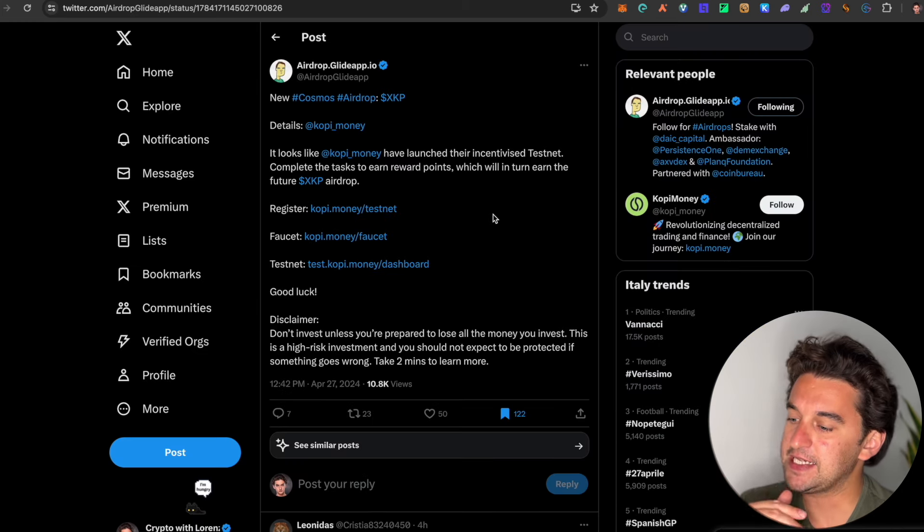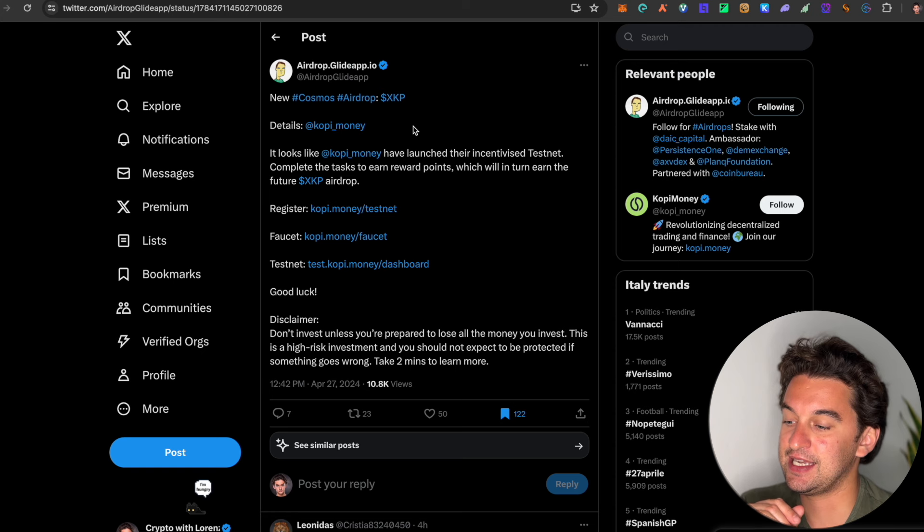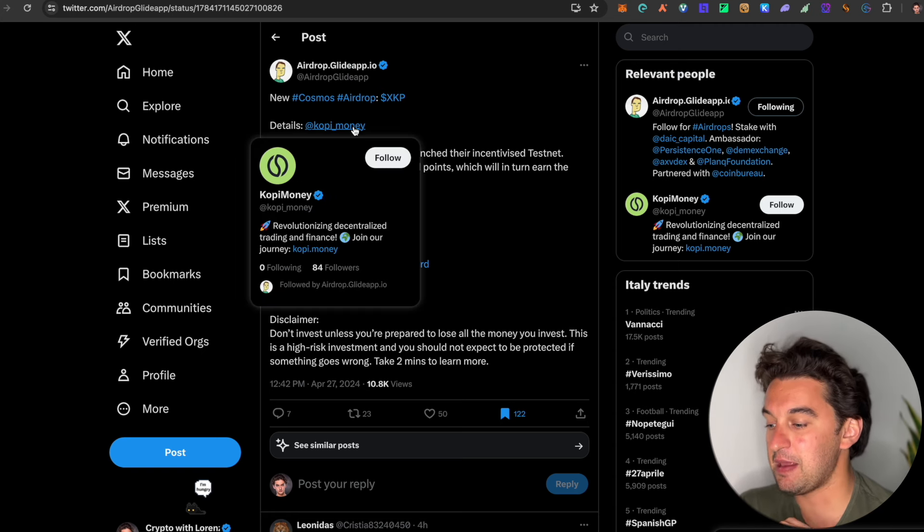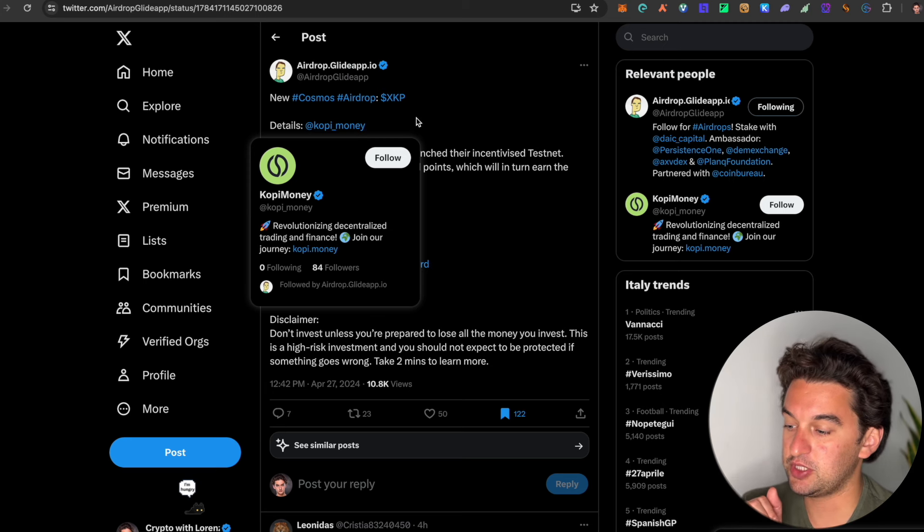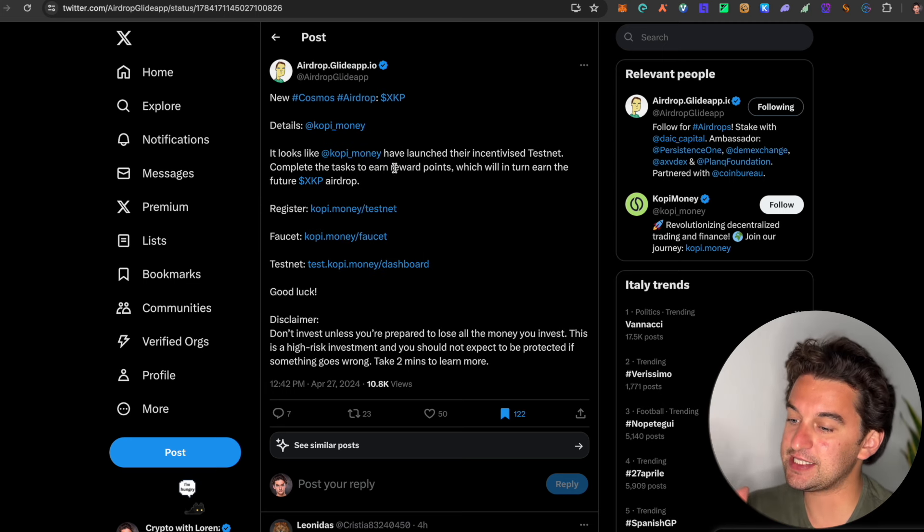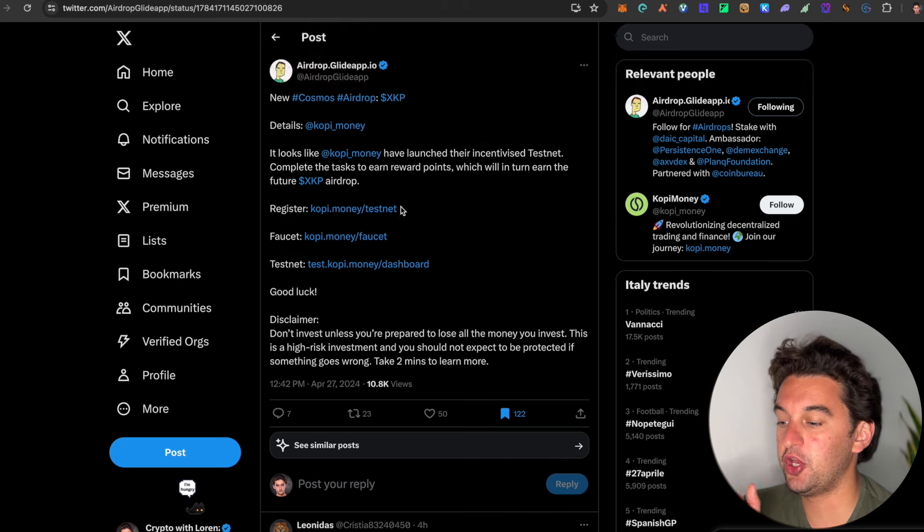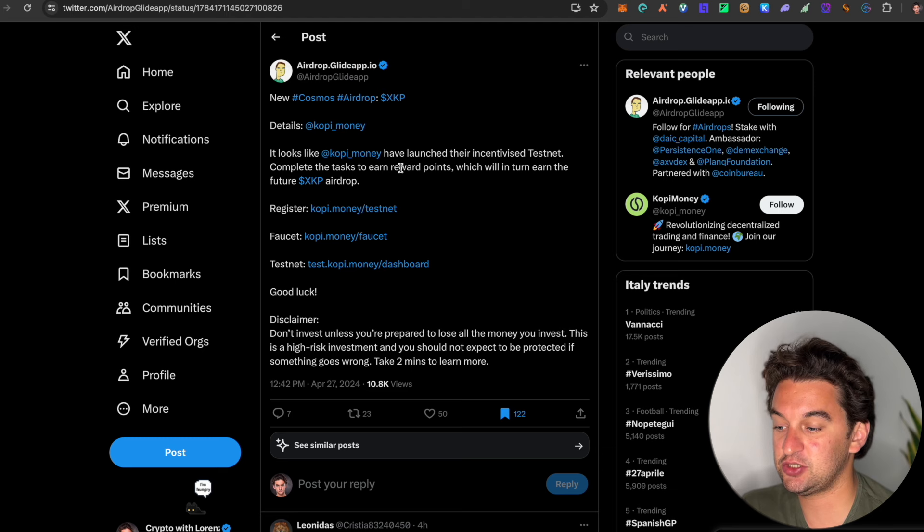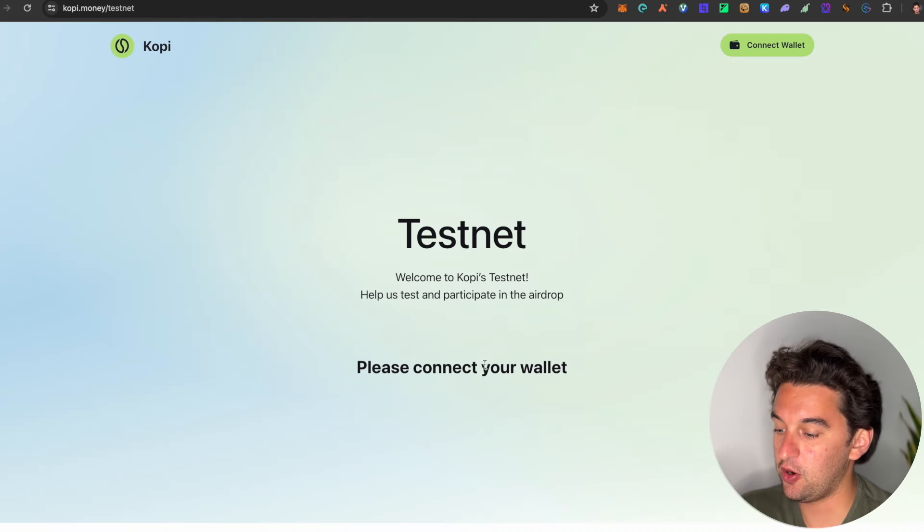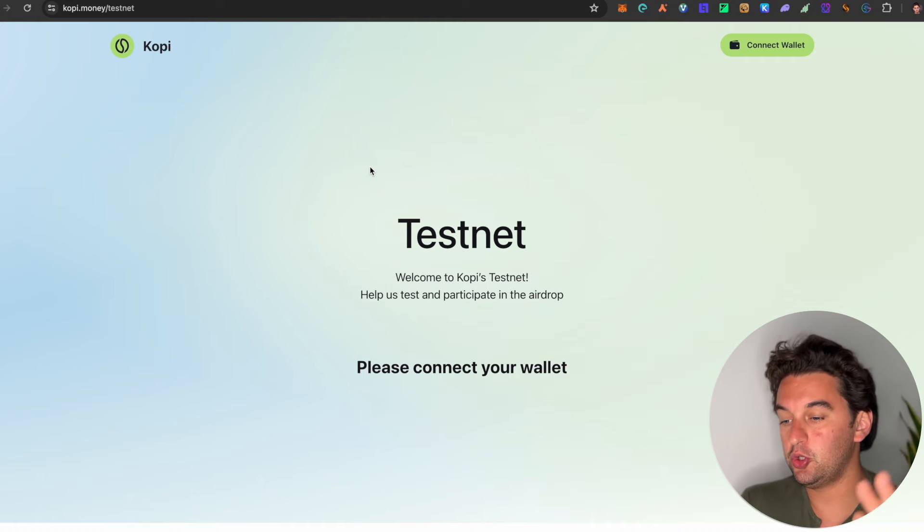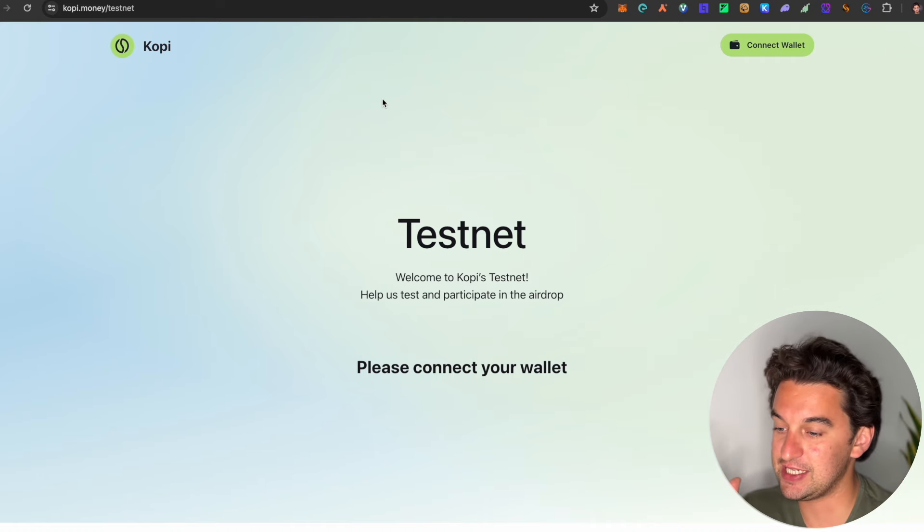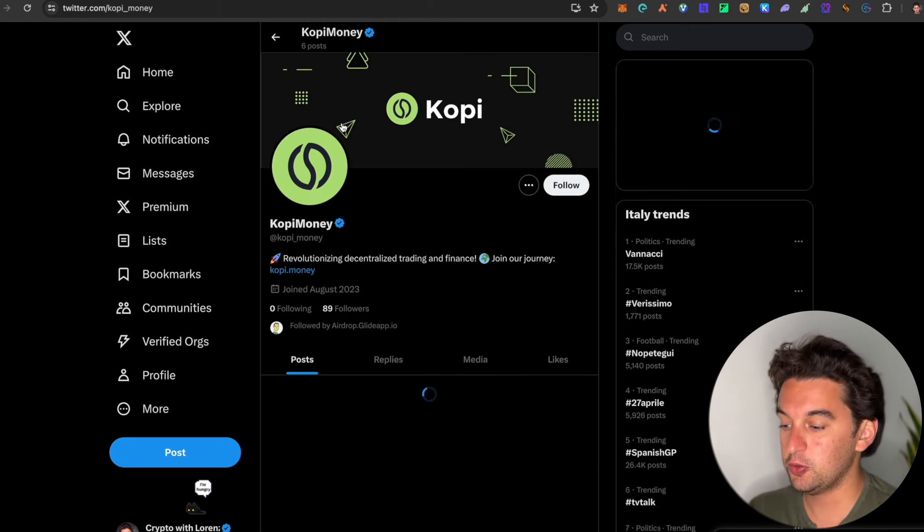Next up, we got a new Cosmos airdrop, the XKP, which is the Koii Money. It is a brand new protocol over on the Cosmos ecosystem. It is on a testnet. I leave you all the information. It is a testnet as we see, and they have launched their incentivized testnet. Complete tasks to earn reward points. So this is the website, you can go over here, you can connect your wallet.